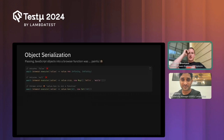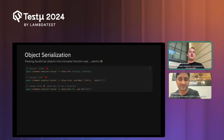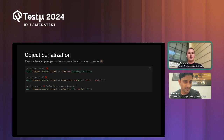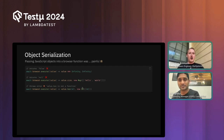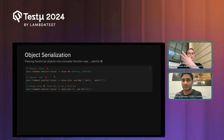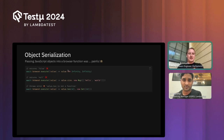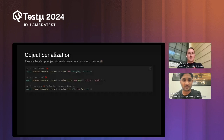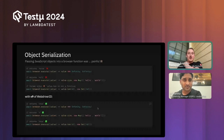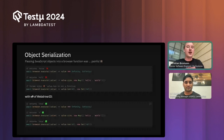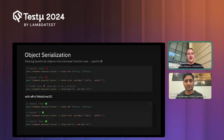Another feature added with BiDi is the ability to serialize JavaScript objects. JavaScript has specific types like Infinity, Map, or Set that weren't serializable before — they would turn to false, null, or throw an error. With WebDriver BiDi, this now works, and version 9 automatically serializes these values for you so that when you pass them, they arrive correctly on the browser side.